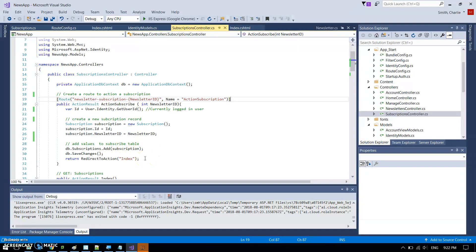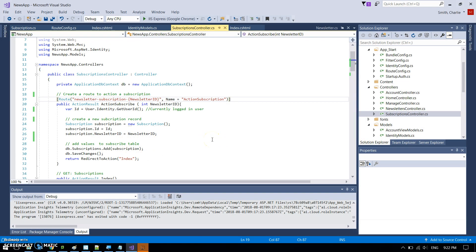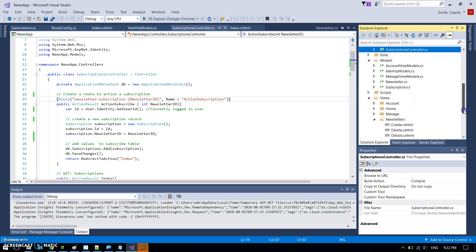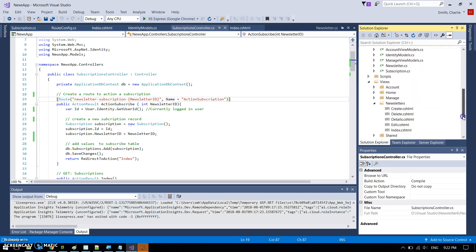And then this just basically does, it just updates the database and sends us back to the index of this current controller, and we see the view for the index. And is that it? Is that everything I did?